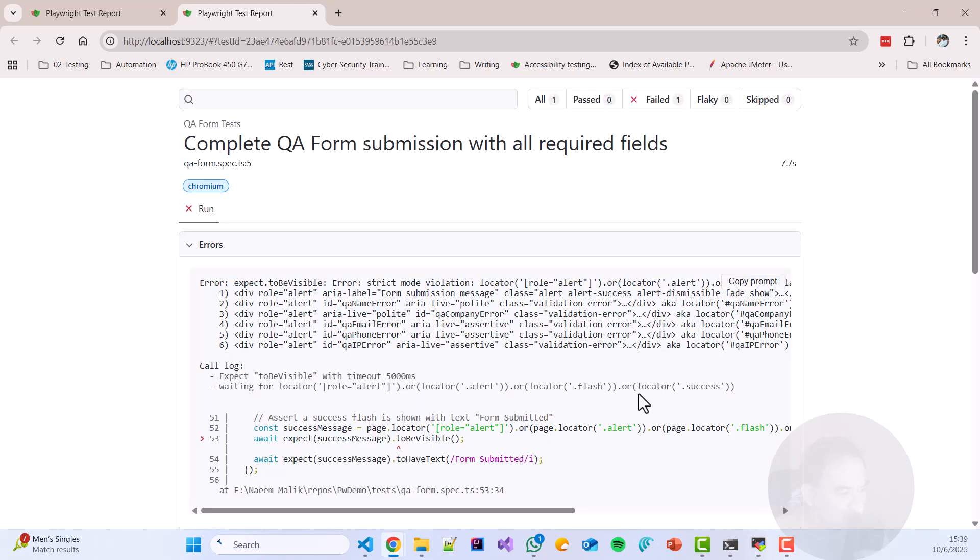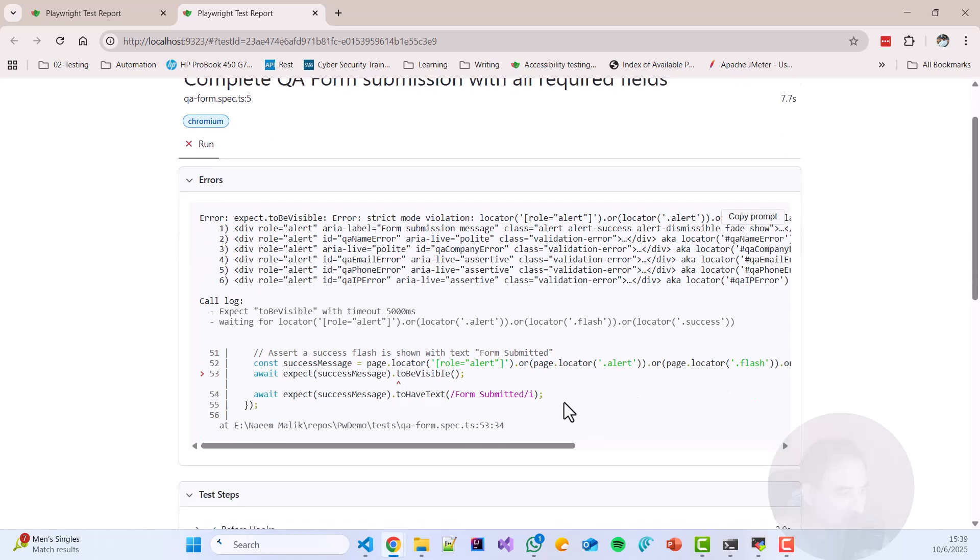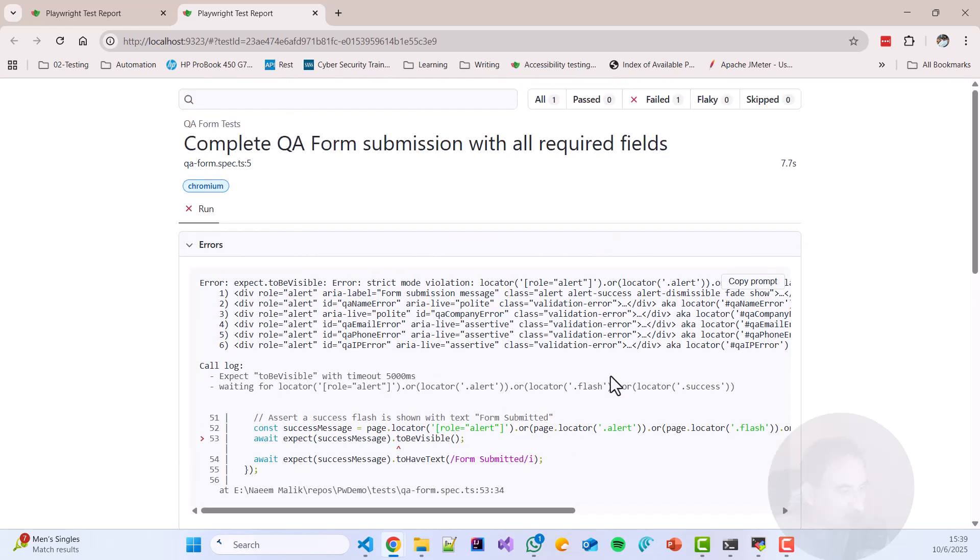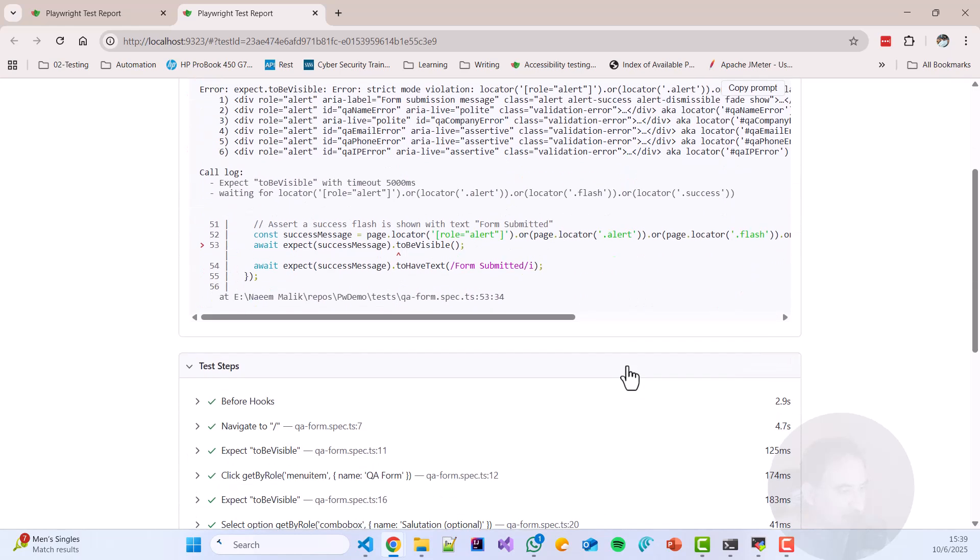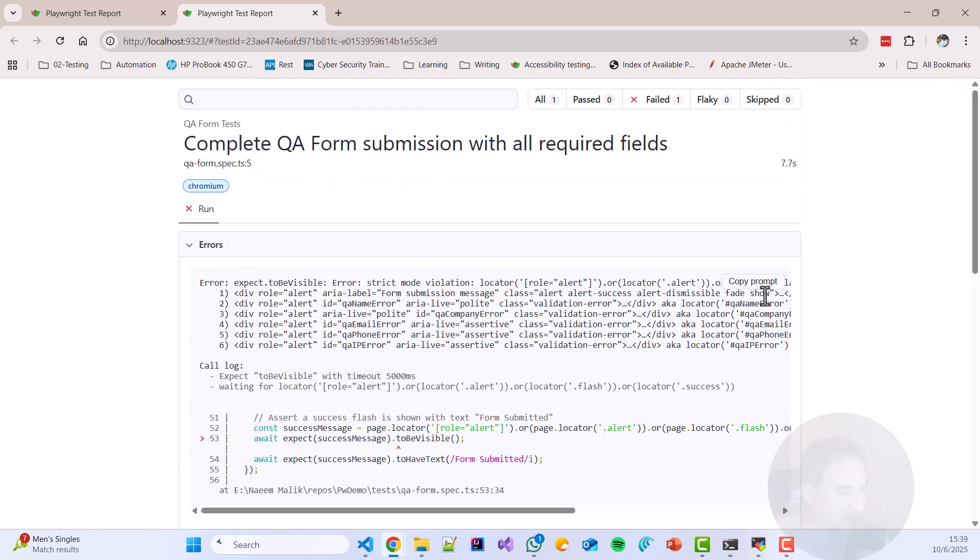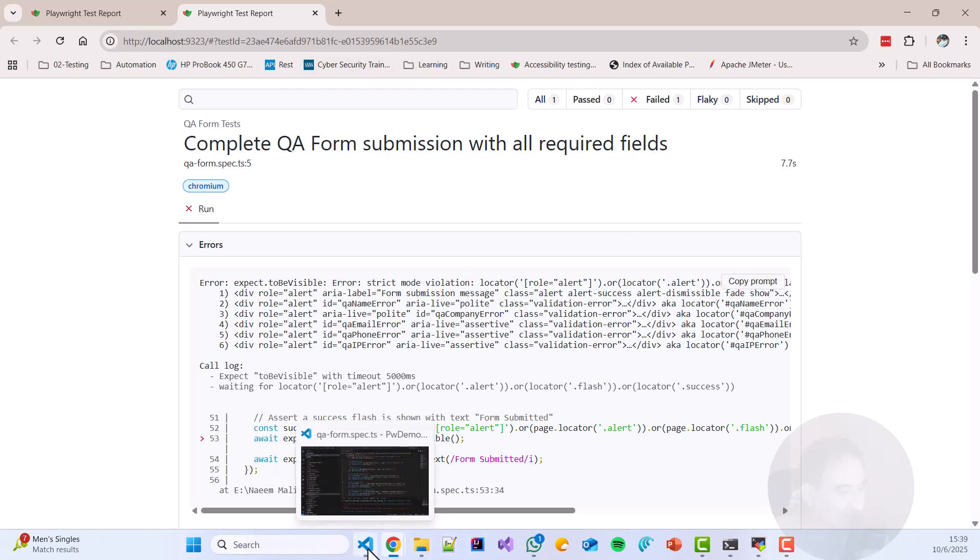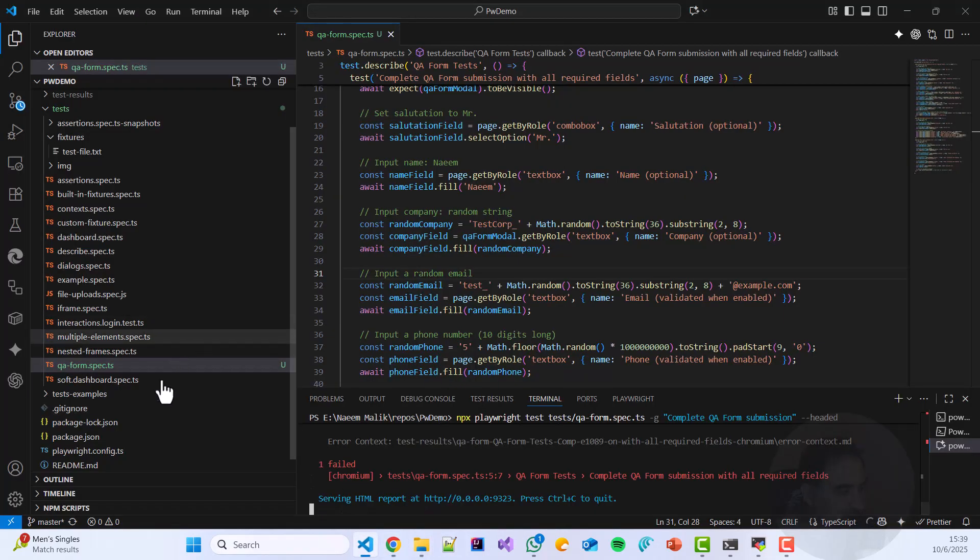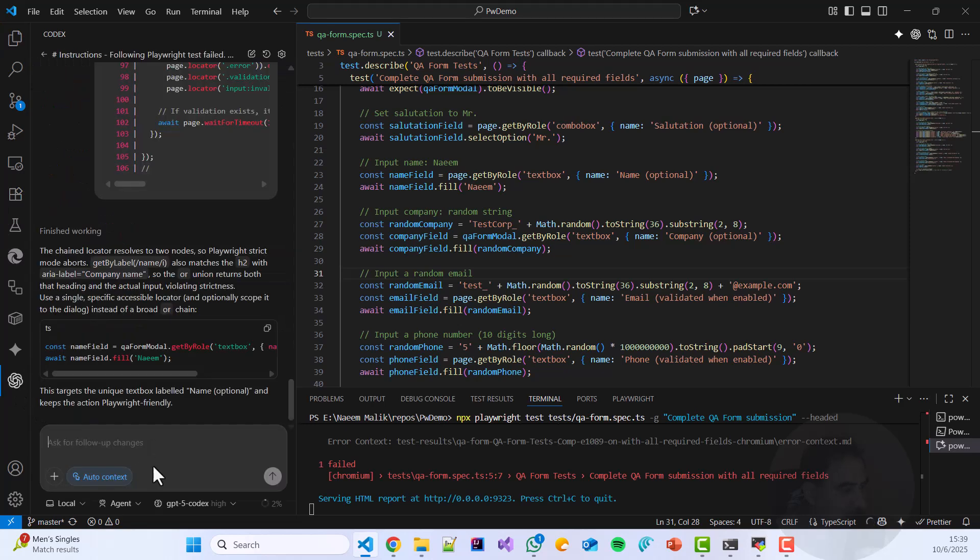All right. We filled a lot of values. Something is not good with the success message to be visible. Why is it happening?